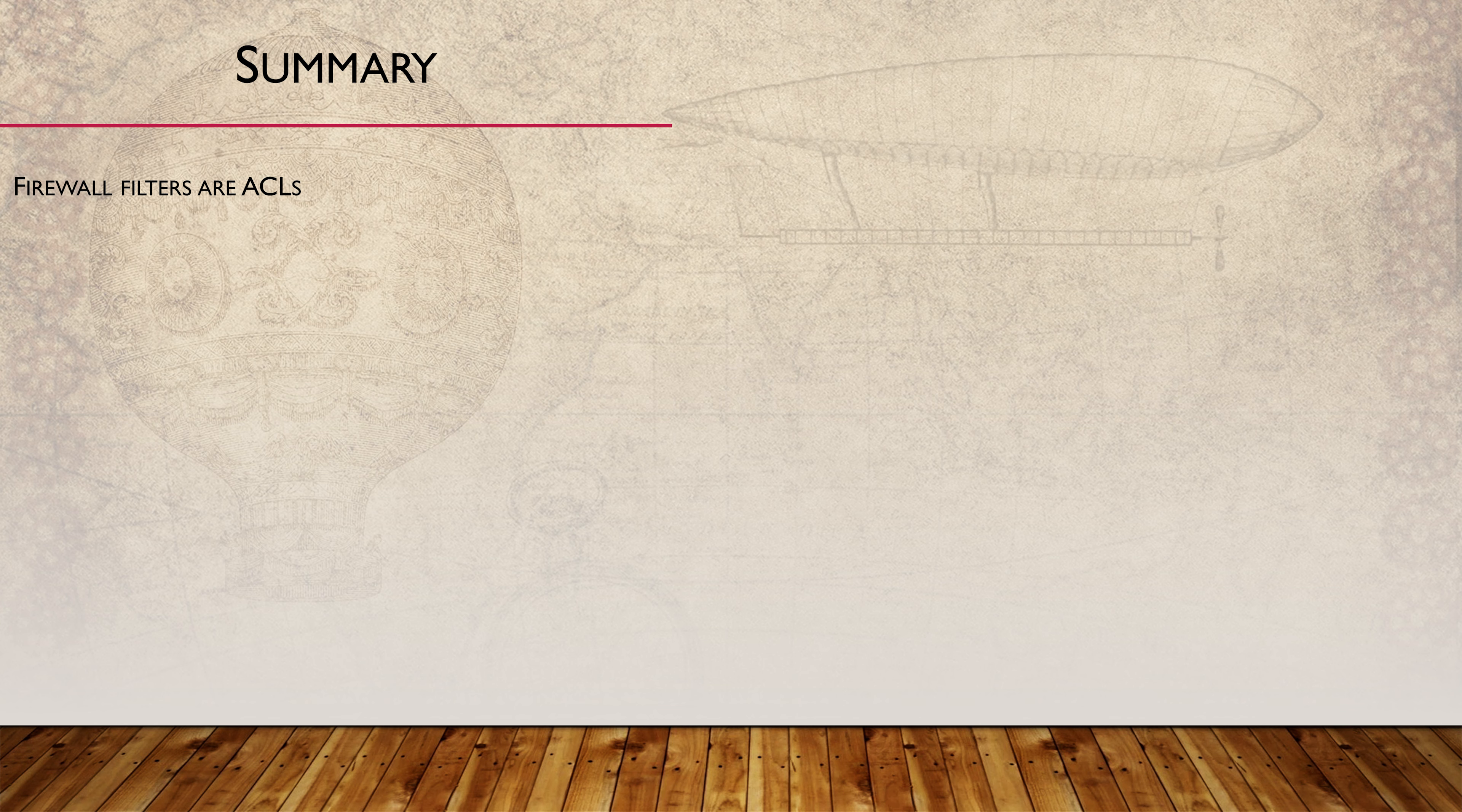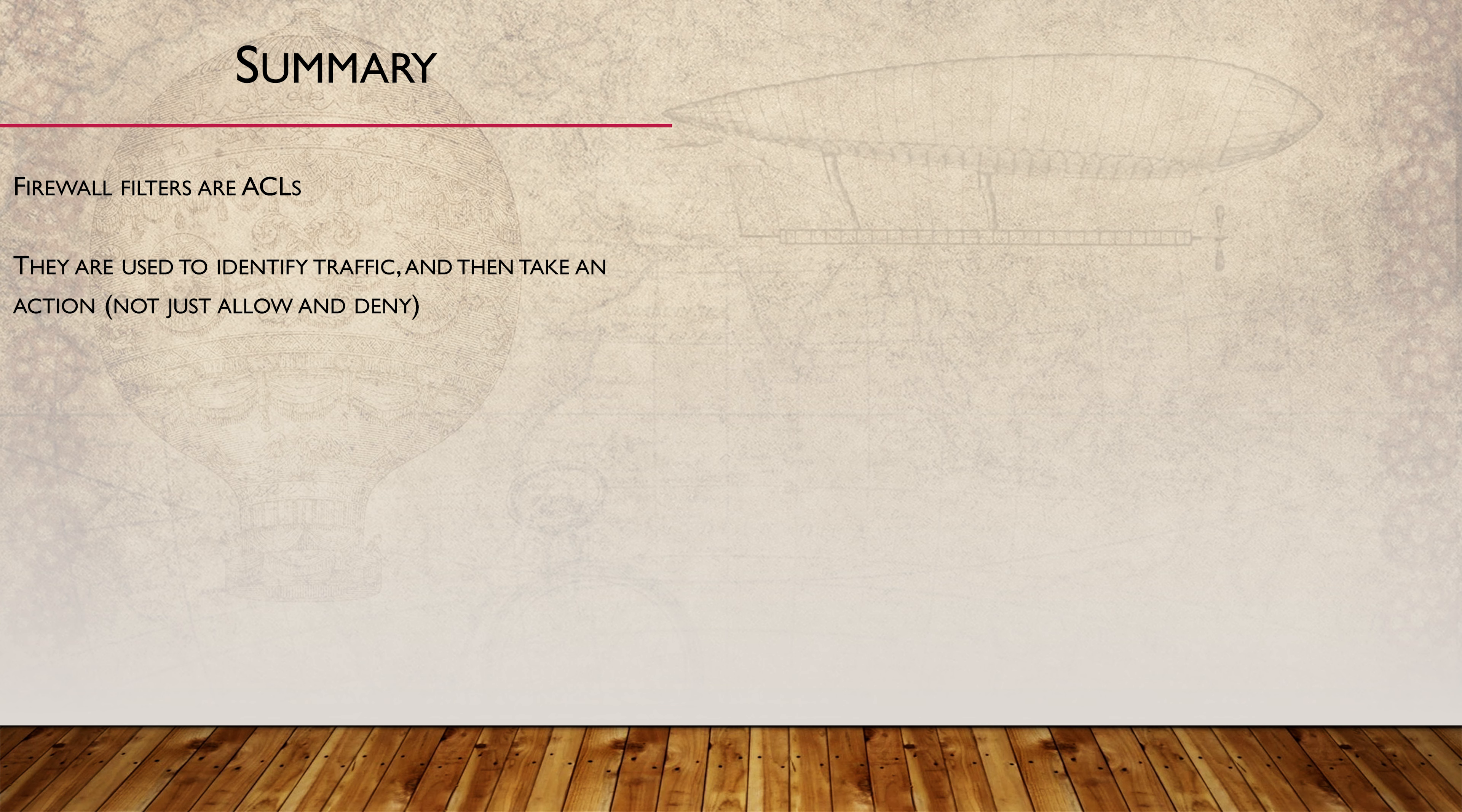Juniper's firewall filters are quite different to what you're probably used to. So let me give you a quick summary. Firewall filters are the same thing as ACLs. Despite the name, they're not just for allowing and denying traffic. They are also used in various policies.